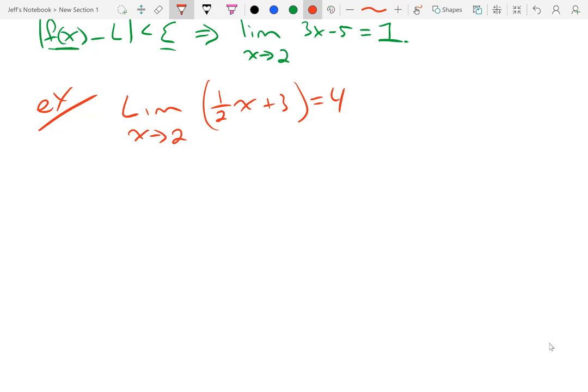It might be a good idea to pause and look back at the way I did the other examples to see if you can figure out how to do this without me, and then come back and see if we ended up matching.